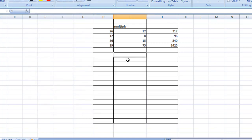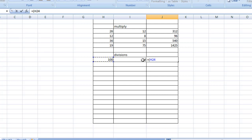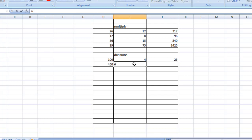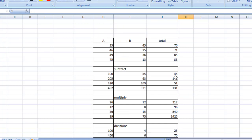Now I'm going to show you division. Same way — suppose 100 divided by 4. Equal sign, open bracket, the first number divided by the second one, close bracket, and Enter. The result is 25. By the same way I'm going to type some numbers and do the same again, and those are the results as you can see.